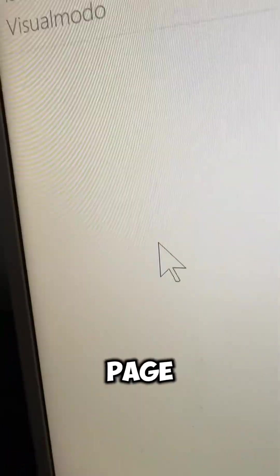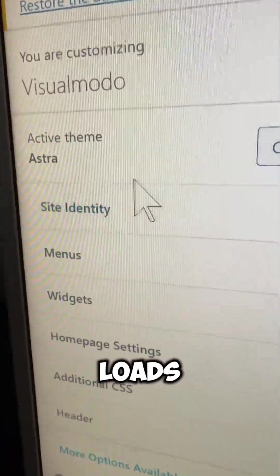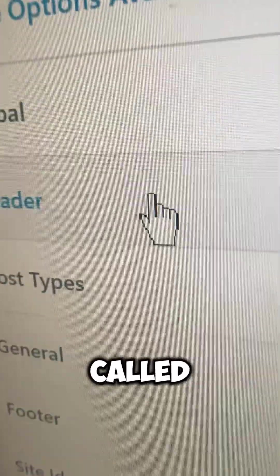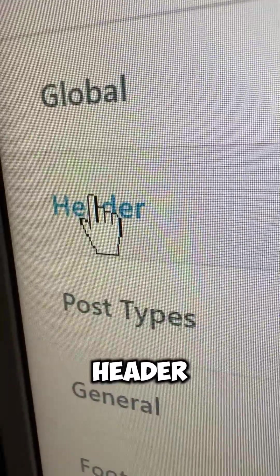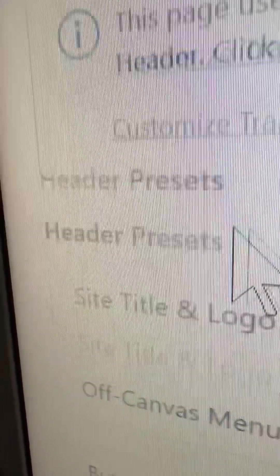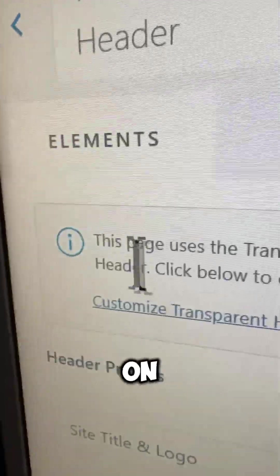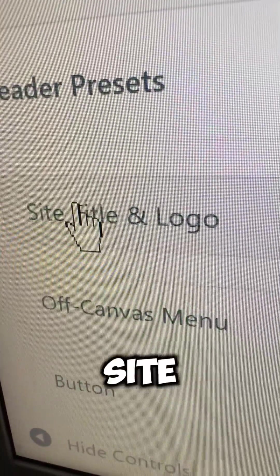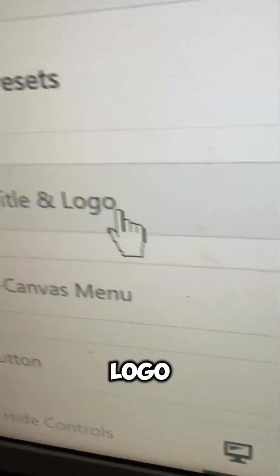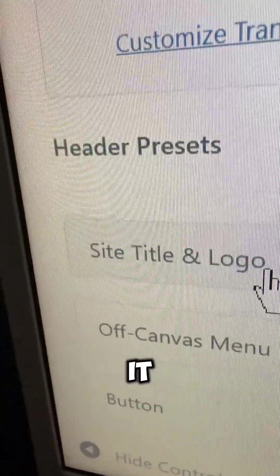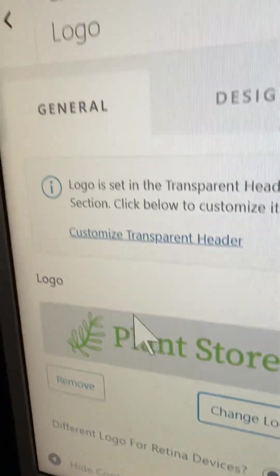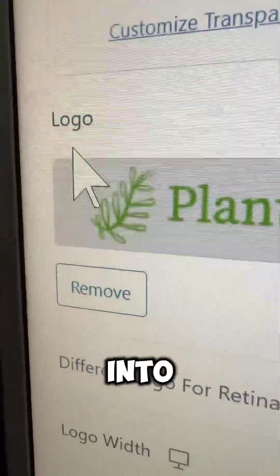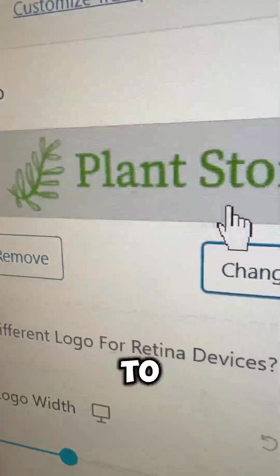Once you customize, wait while the page loads and review the option called Header. Click on it and the first option is going to be Site Title and Logo. Click on it.